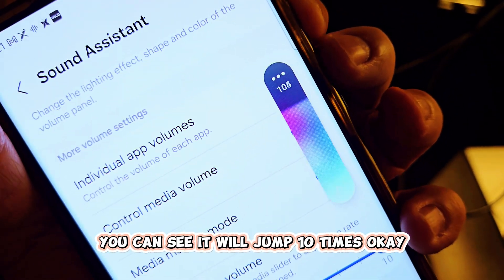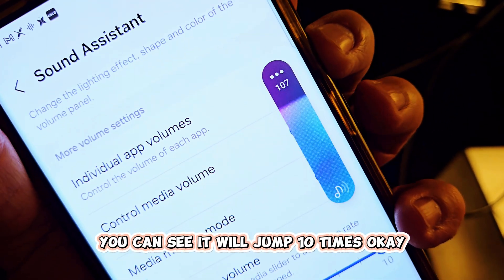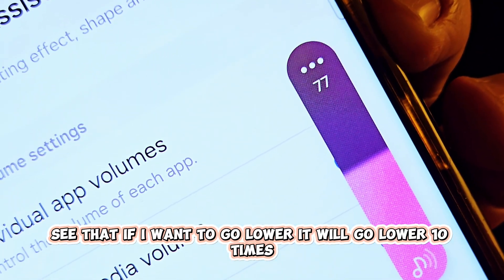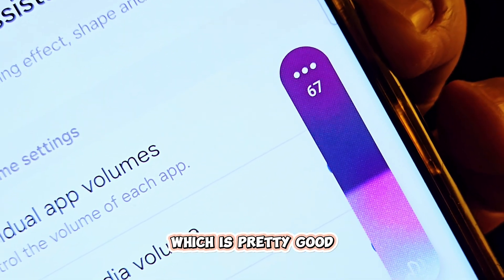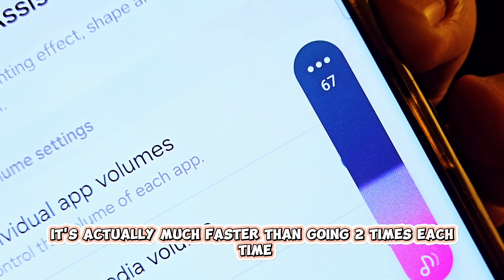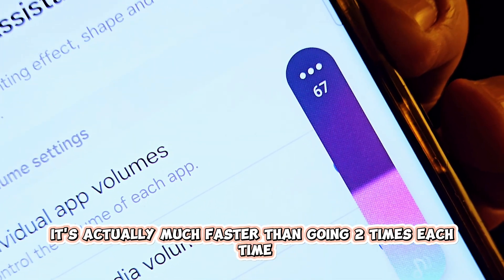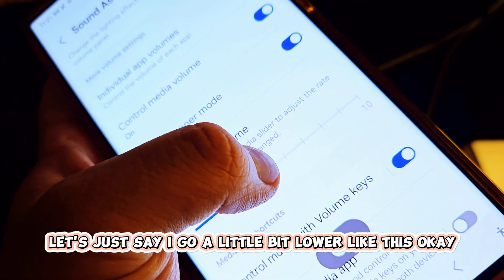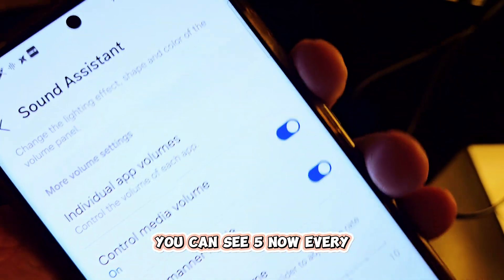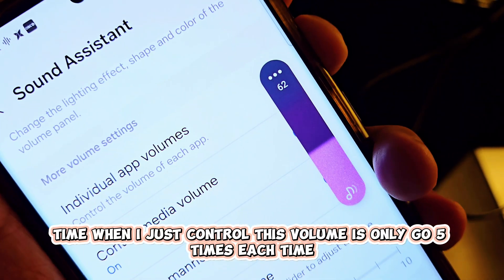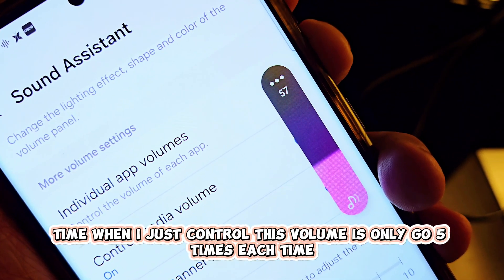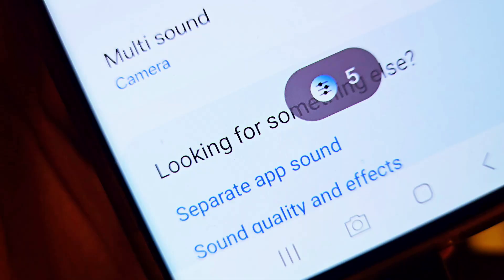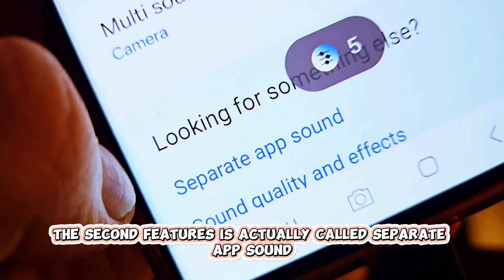Let's say I want to jump 10 every time — you can see it will jump 10 times. If I want to go lower it will go lower 10 times, which is much faster than going two times each time. Let's say I go a little bit lower like five — now every time I control the volume it only goes five times each time. Pretty cool!